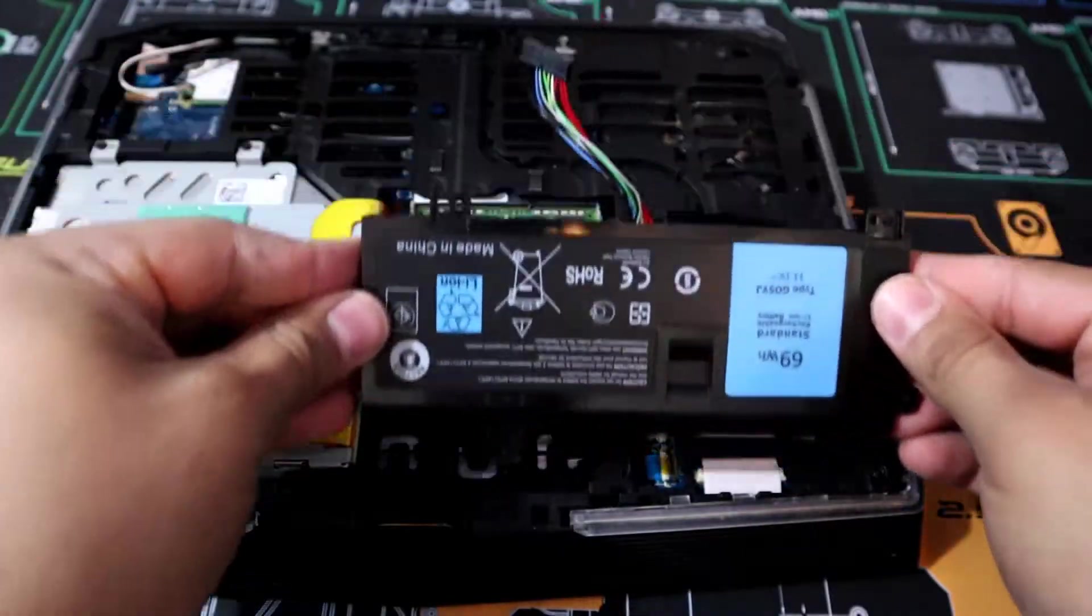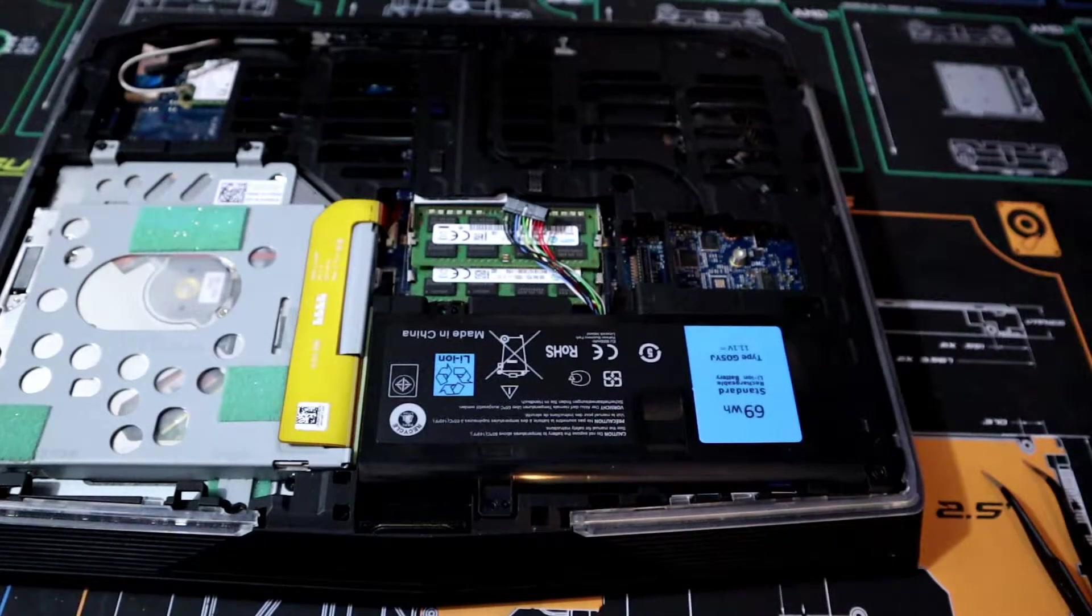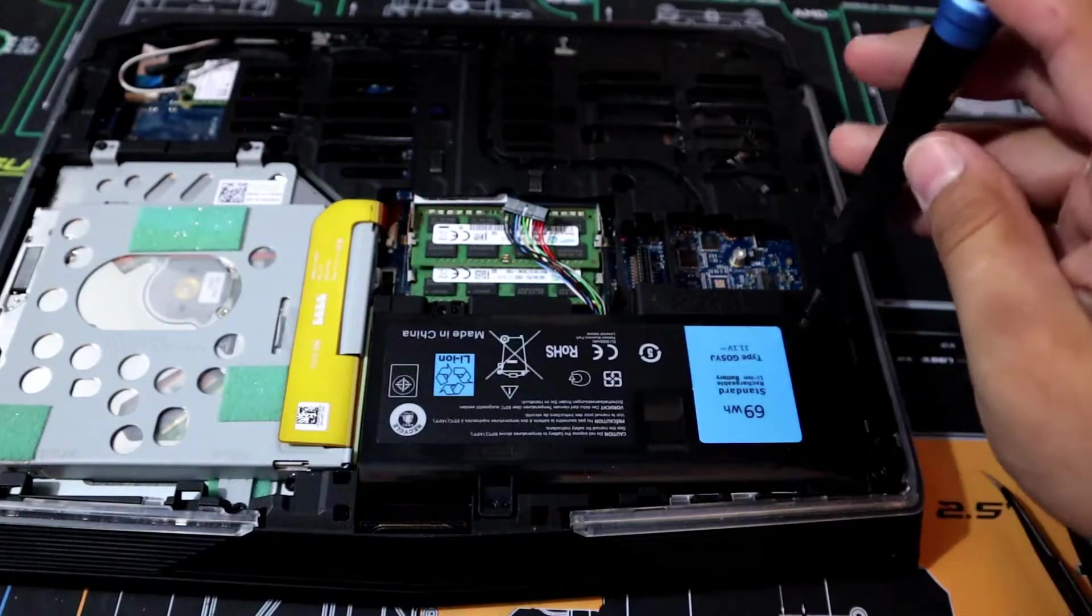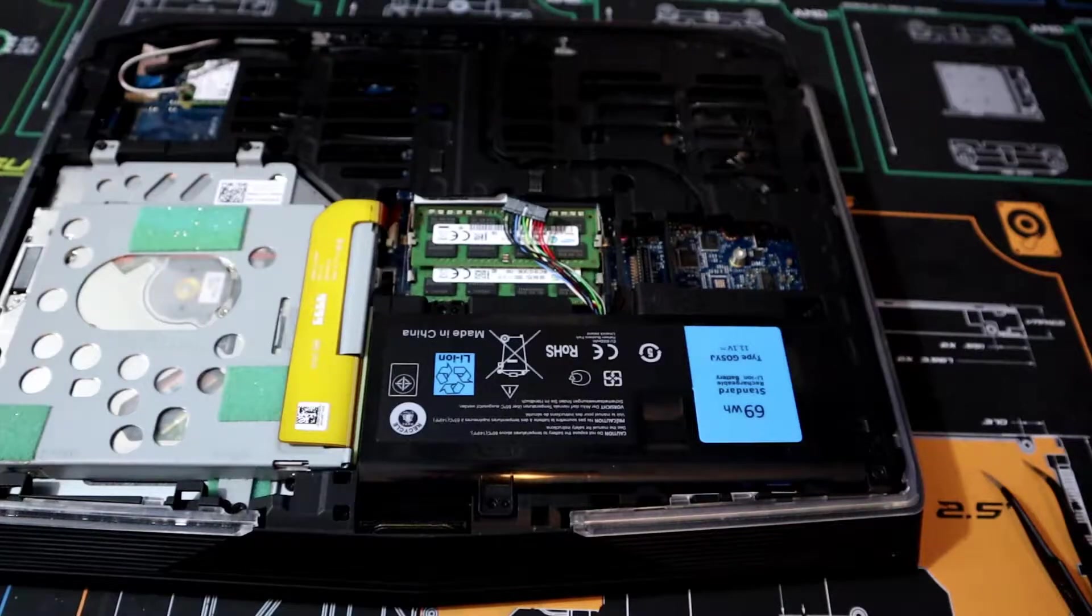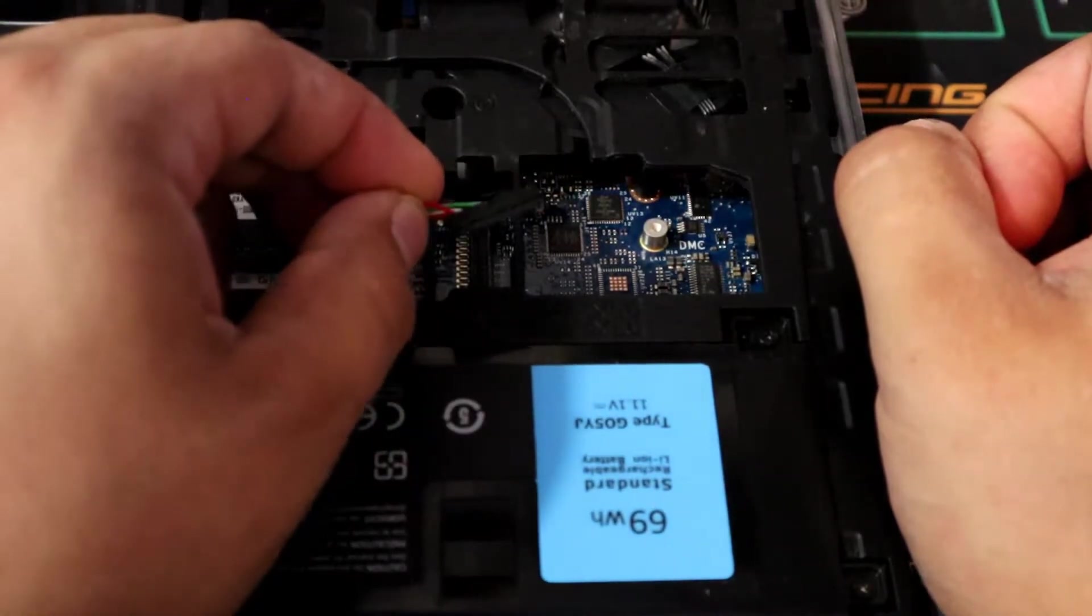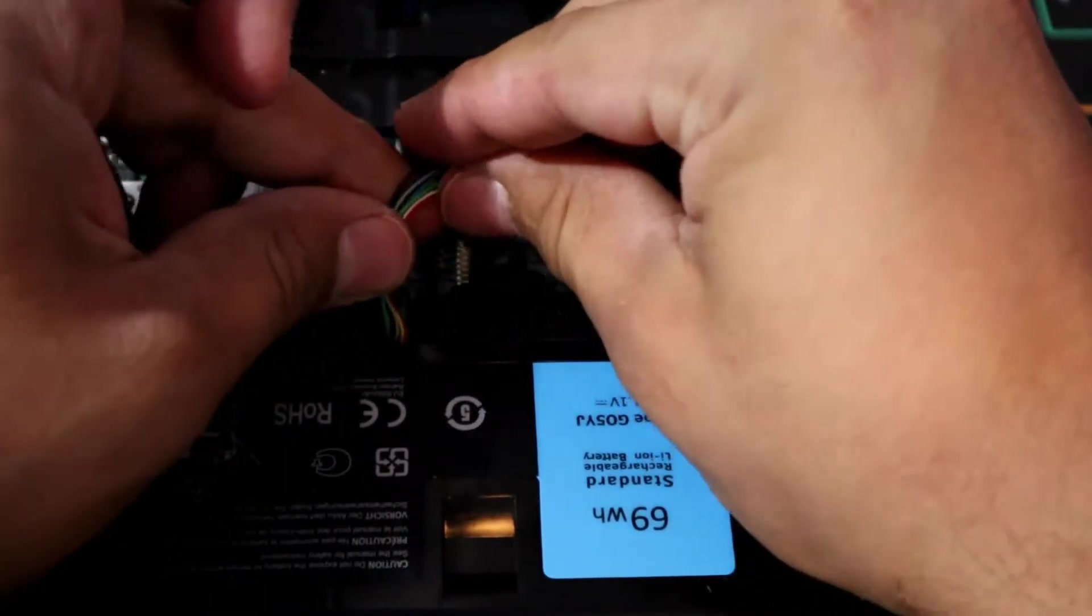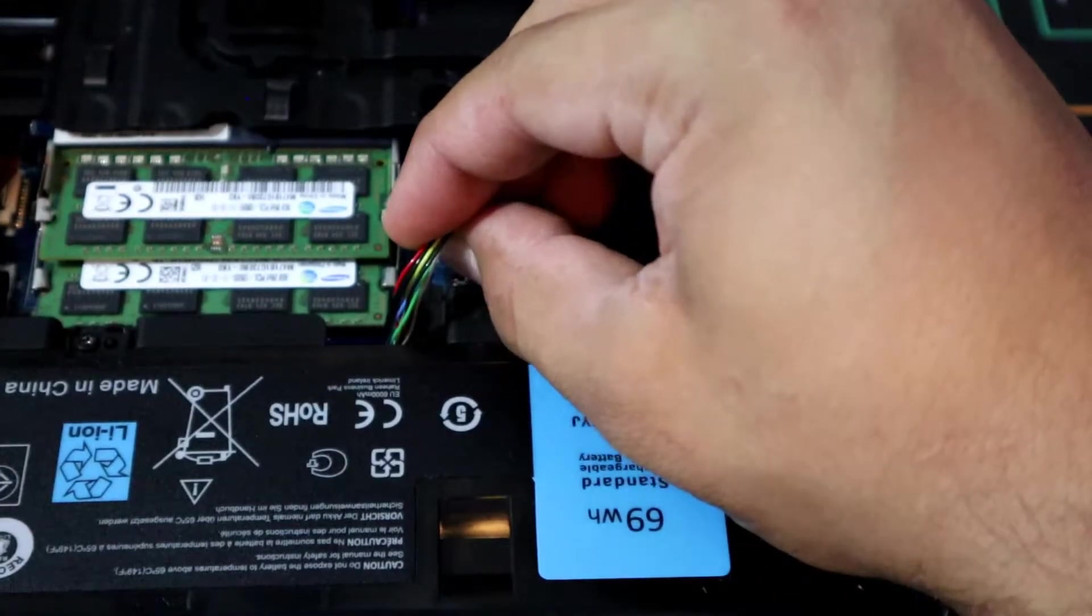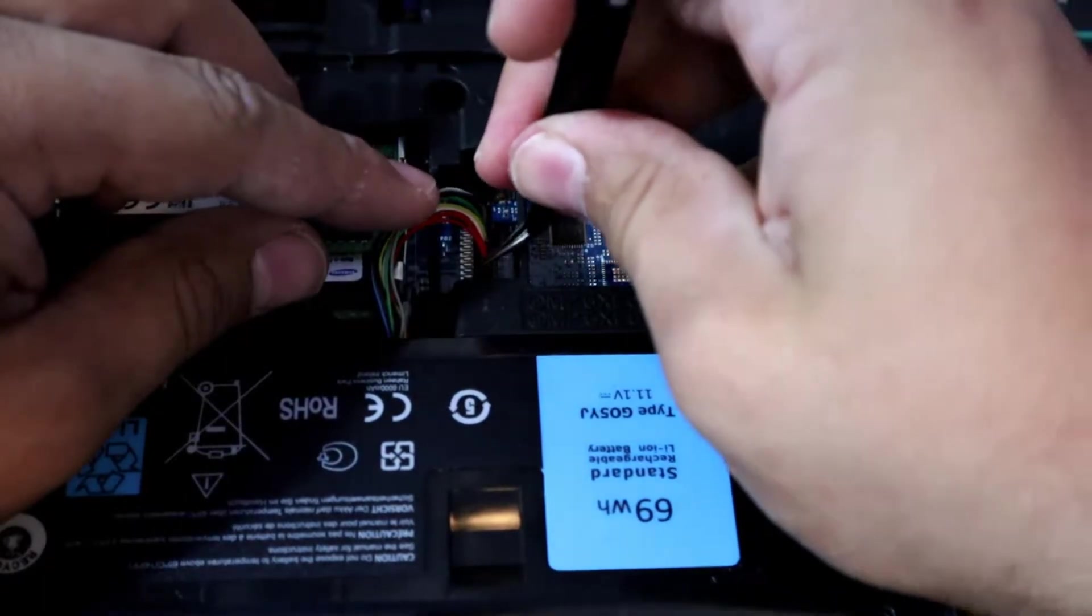So go ahead and slide the battery in. Push down nice and gently. And let's go ahead and grab those four screws and screw it back in. So now let's go ahead and plug the battery back into the motherboard. Go nice and gently. I do have big sausage fingers so I like to use my tweezers. I press nice and firmly on each side of the connector. Nice and gently until it goes in smoothly.